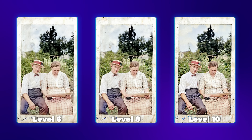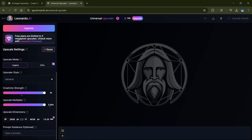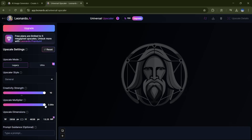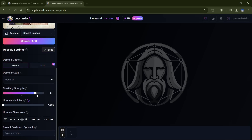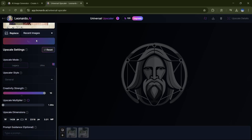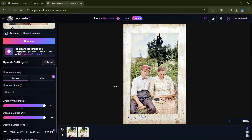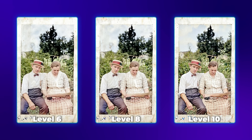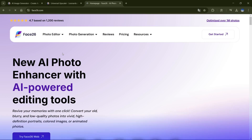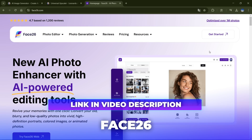Just below that, we've got the Upscale Multiplier, which maxes out at 2x but that's locked behind a paywall. Not that we care, because 1x is all we need. Here's the game plan — we're going to create two variations. First, set the Creativity Strength to level 8 and upscale the image. Then do the same for level 10. Once you've got both images, rename them for better organization. But wait — AI gave the faces an identity crisis. Let's fix that with another AI tool called Face26. Link's in the description. Once you're on the site, click Get Started, then sign up using Google or Facebook.